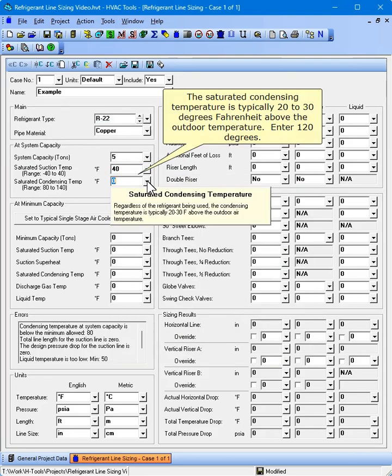The saturated condensing temperature is typically 20 to 30 degrees Fahrenheit above the outdoor temperature. Enter 120 degrees.